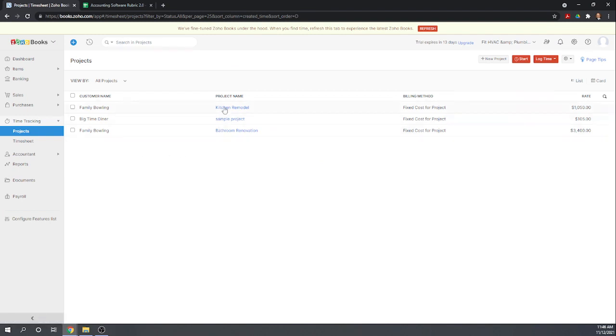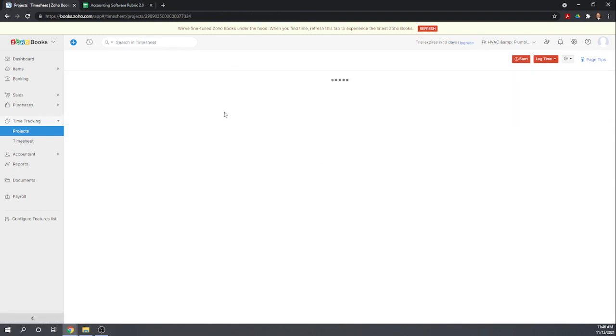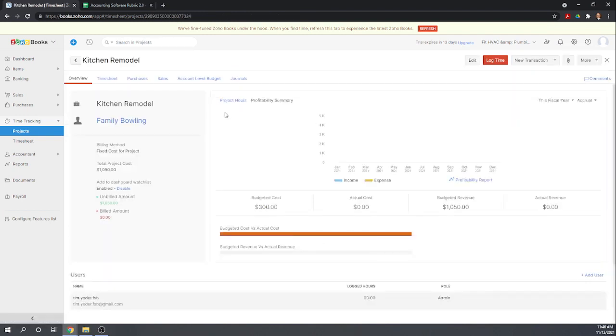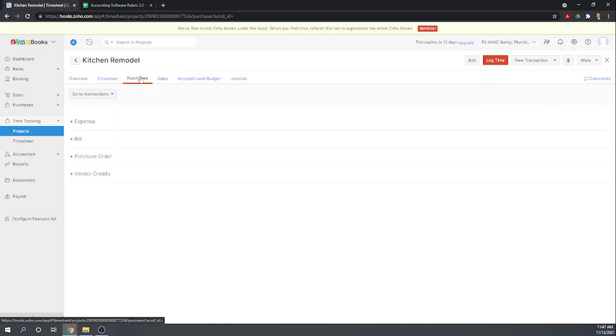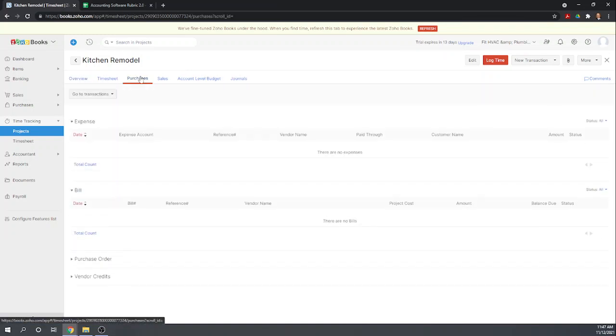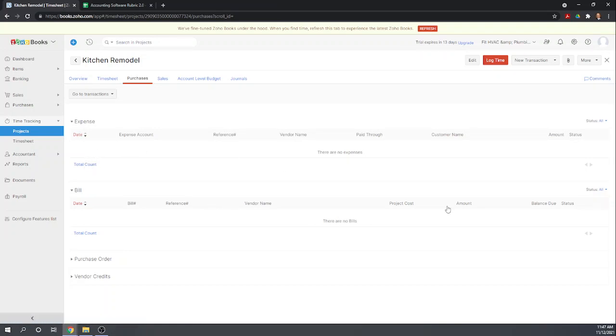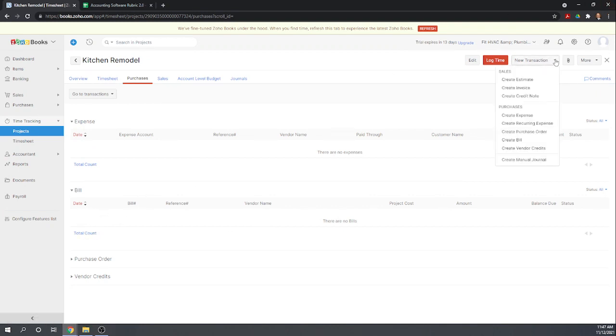So now we have the kitchen remodel project. Okay, and so we can record this as a purchases. Okay, expense, let's do, I know we want to do it as a bill so we can use items. So let's record a new bill.